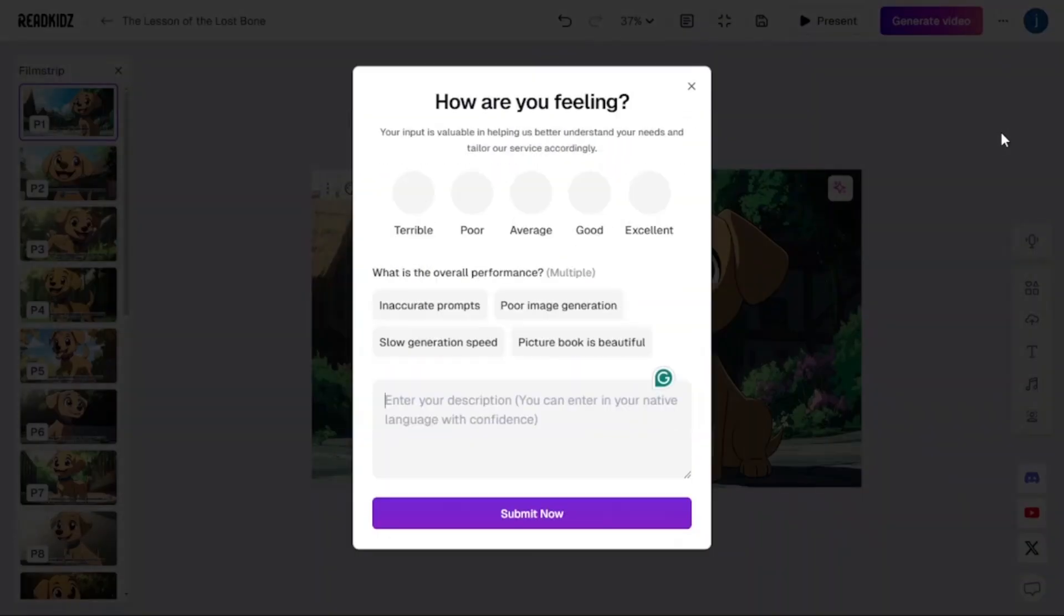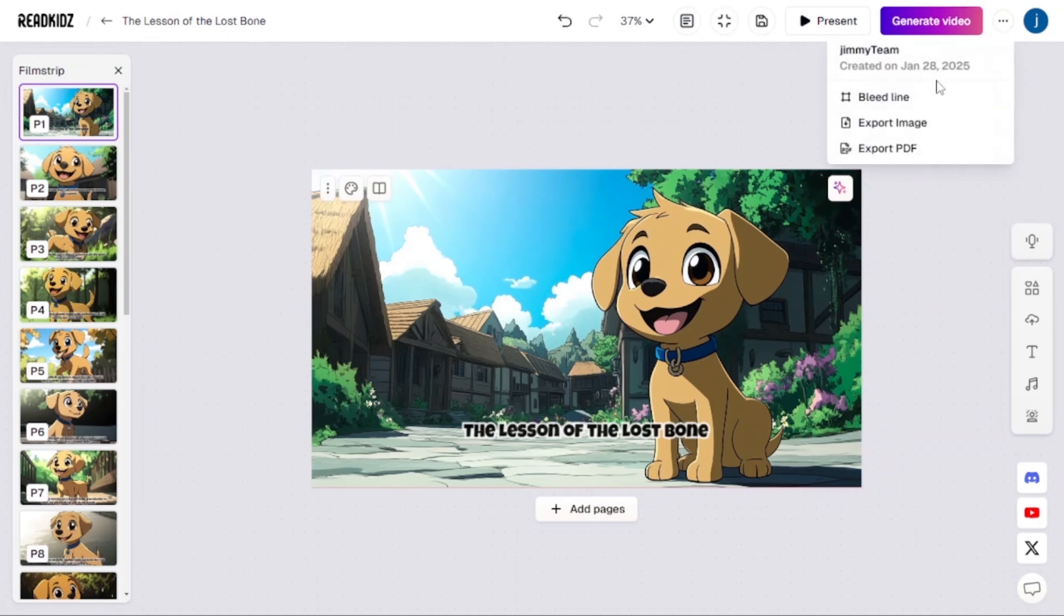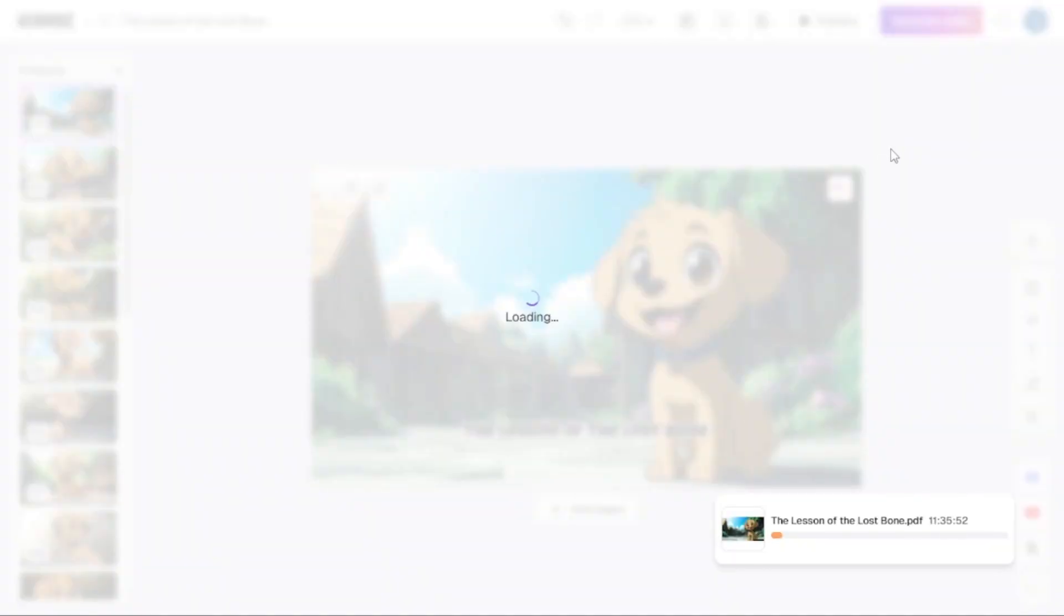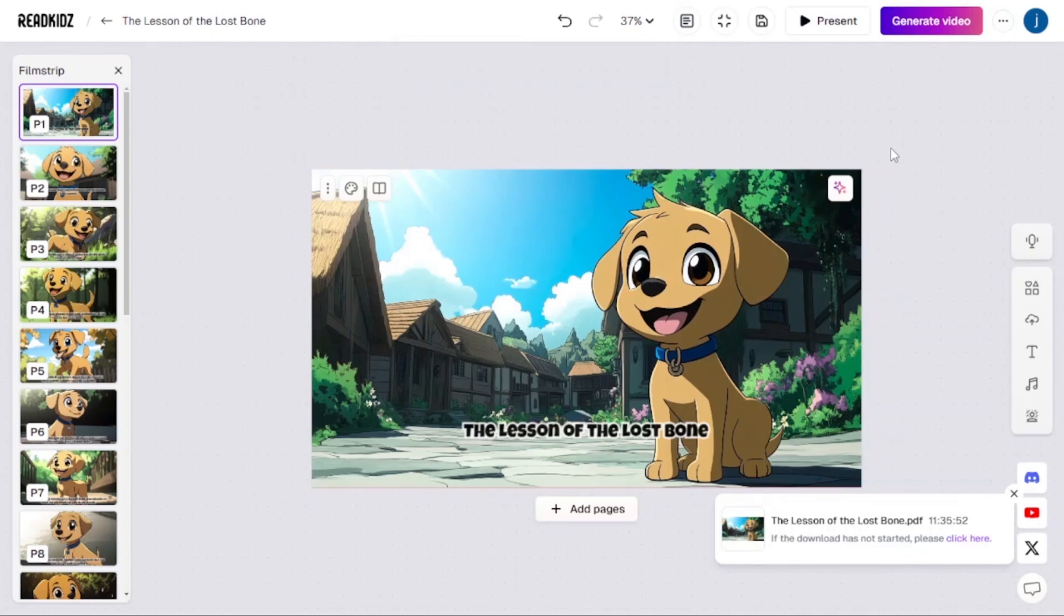From there, you can come to these three dots here on top and you can export it as an image or export it as a PDF file. Let's start with a PDF file. And somebody was asking me, can you sell these books on Amazon KDP? Yes, you can sell these books on Amazon. That's if you choose to sell them on Amazon. Our book is successfully downloaded into our PC.